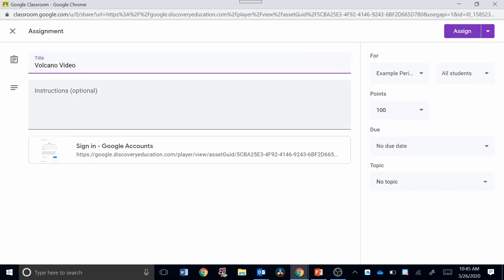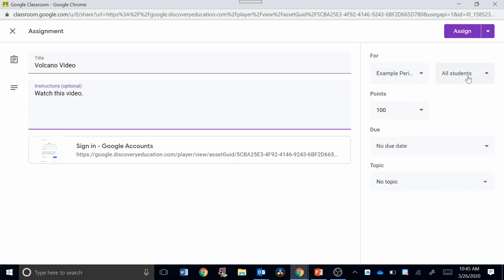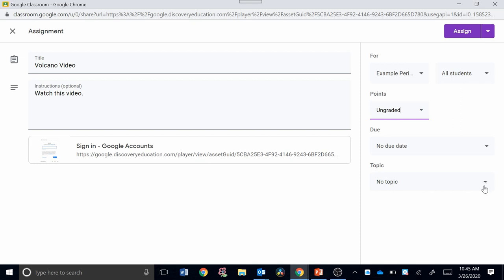I can give some directions here. And over here, again, I have options just like I would in Google Classroom. I can assign a point value or I can say that this is an ungraded assignment. I just want them to watch it. You can set the due date. You can select the topic. All the same actions that you would have normally in Google Classroom when you create an assignment.